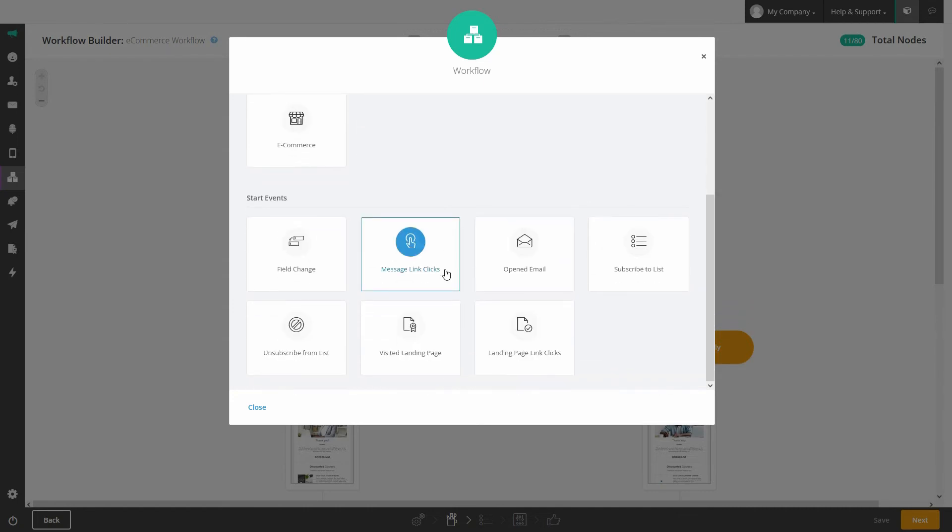You can also select from start events like when a data field changes for that person, when they click on a link in a message or even open an email, if they unsubscribe from a list, visit a landing page, subscribe or click on a link on a landing page.